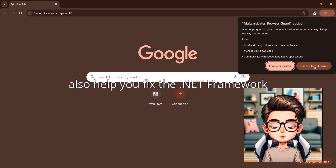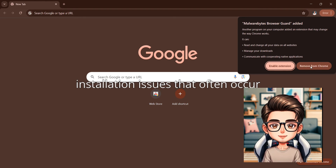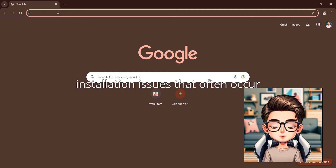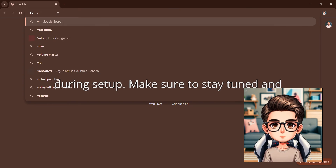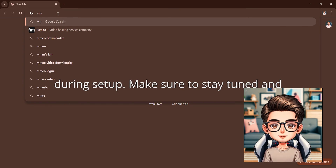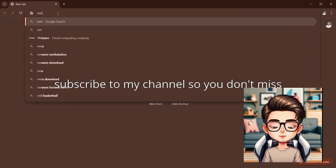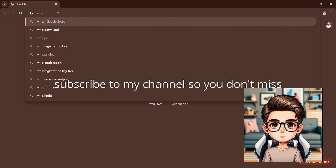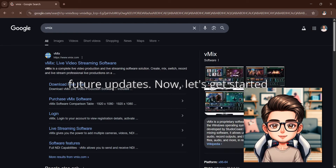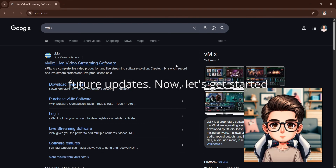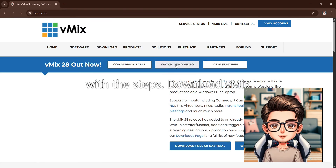I'll also help you fix the .NET framework installation issues that often occur during setup. Make sure to stay tuned and subscribe to my channel so you don't miss future updates. Now, let's get started with the steps.